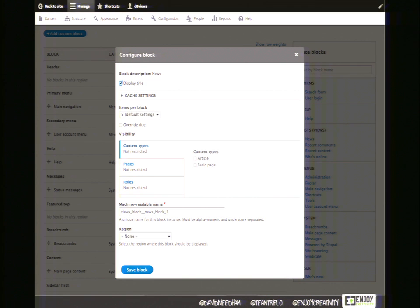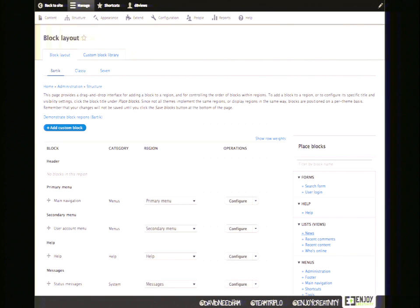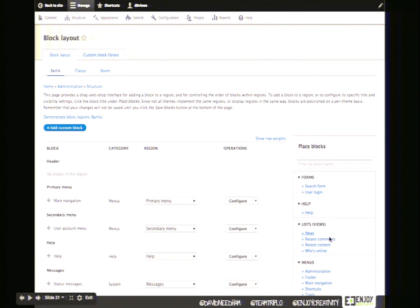A quick note for those coming from Drupal 7: the block system has been completely redone in Drupal 8. In Drupal 7, you couldn't show the same block in two places. In Drupal 8, you can create as many instances of a block as you want and put them anywhere — any region, any page. You could put latest news in the sidebar on every other page but in the footer on the front page. Totally flexible.